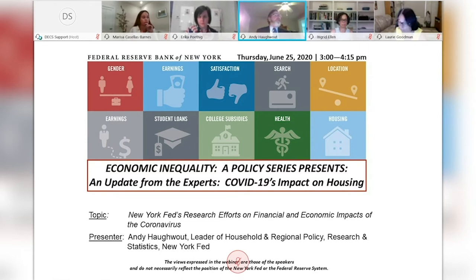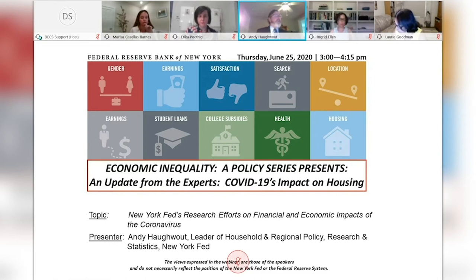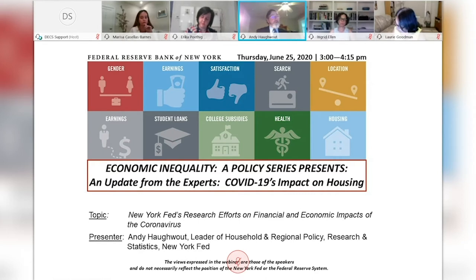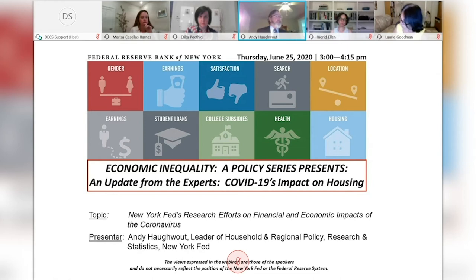This leads us to work exploring how the pandemic has affected the economic situation for different kinds of households. There are many differentiators, ranging from race and income to geographic location. Our regional team has reported at very high frequency the results of our regional business surveys, showing how our region is faring in comparison to the rest of the nation — poorly at first, with the high incidence here, but recently better. Another example is work by Hao Yang Liu and Desi Volker showing which kinds of places got the initial round of Paycheck Protection Program loans — and they were not the places hardest hit by COVID.